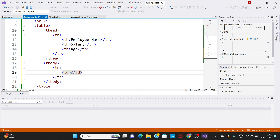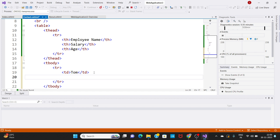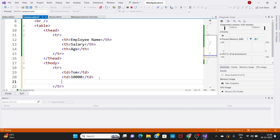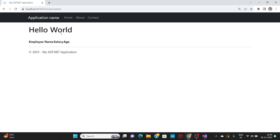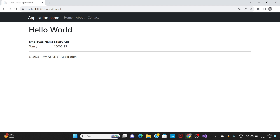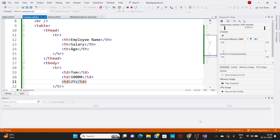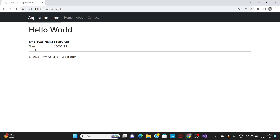We can set the name to 'Tom'. The employee name is Tom. The next TD is the next cell — for the salary column, we give a value of 10,000. Then the next cell is for employee age, which is 25. Save this and reload the application. We can see employee name, salary, and age displayed in one row.